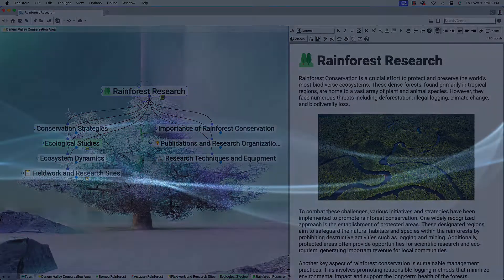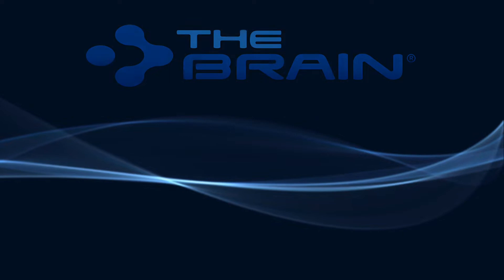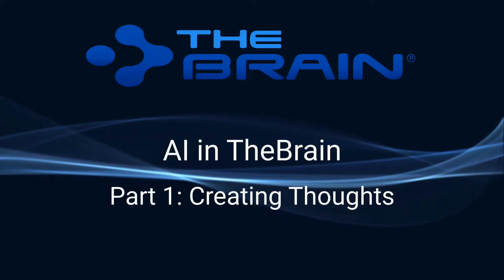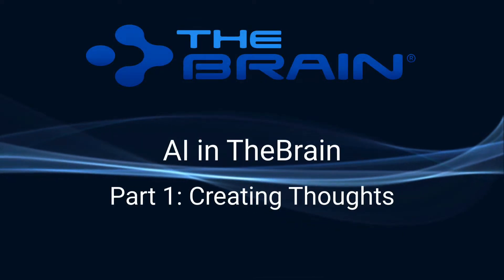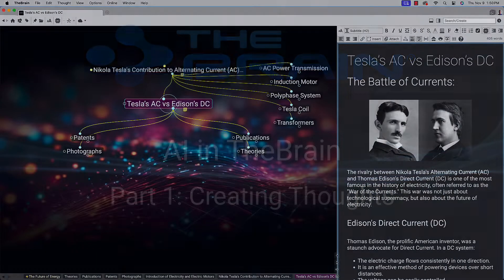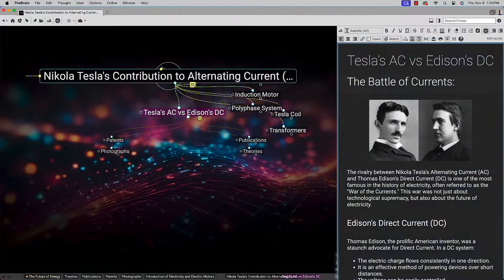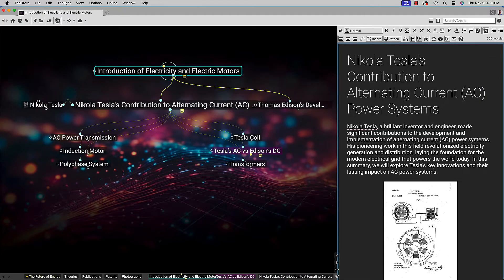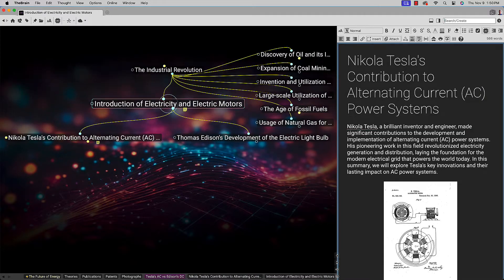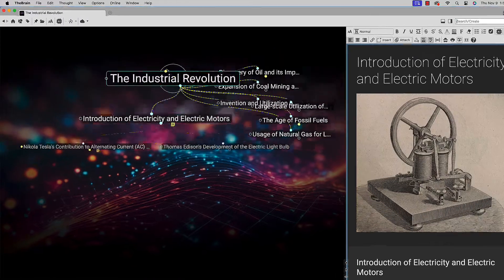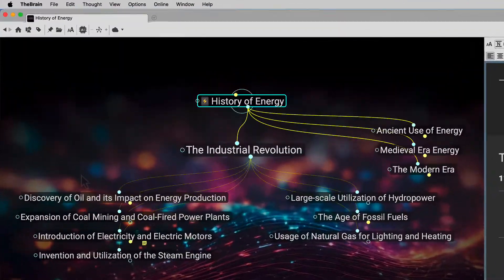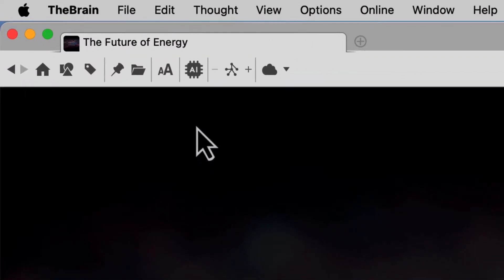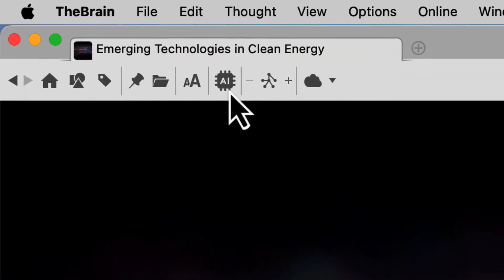Let's take a closer look at using AI to generate thoughts in your brain. When you come to a topic that you want to know more about, or maybe you just wish to expedite the creation of thought structures, click the AI button.